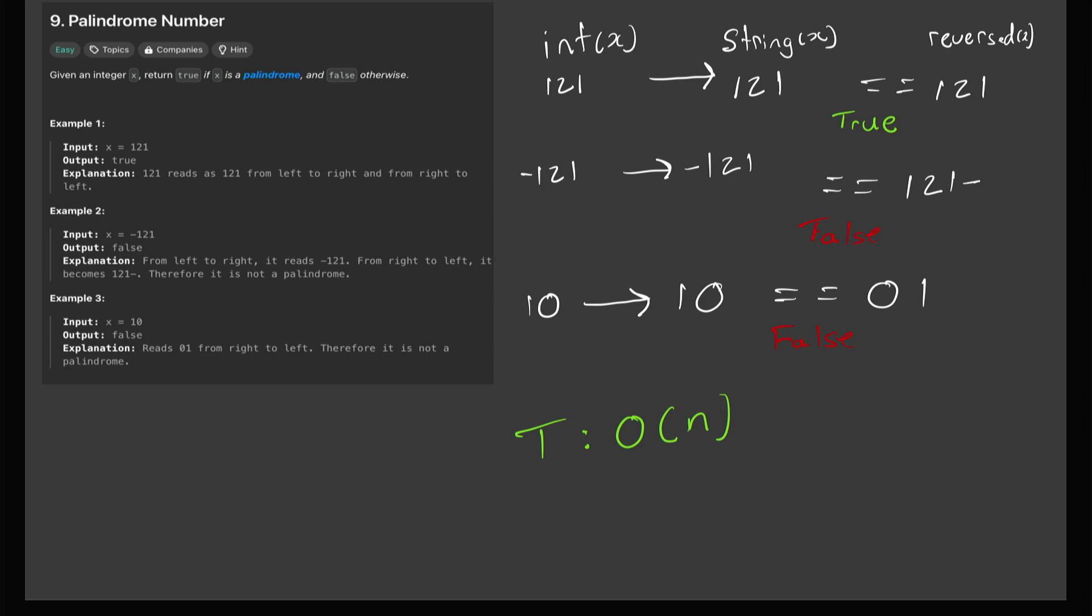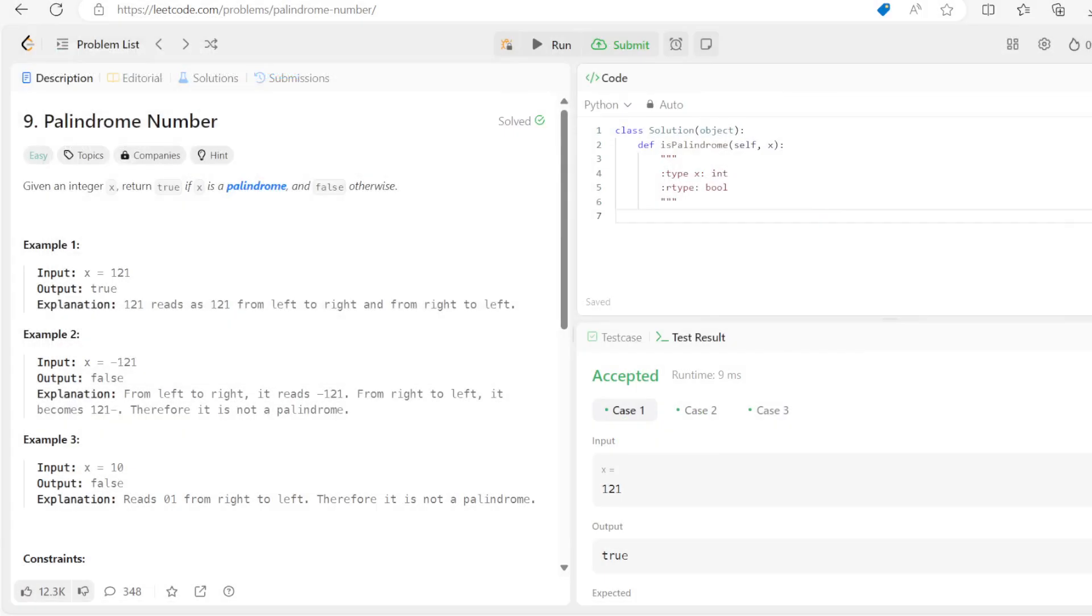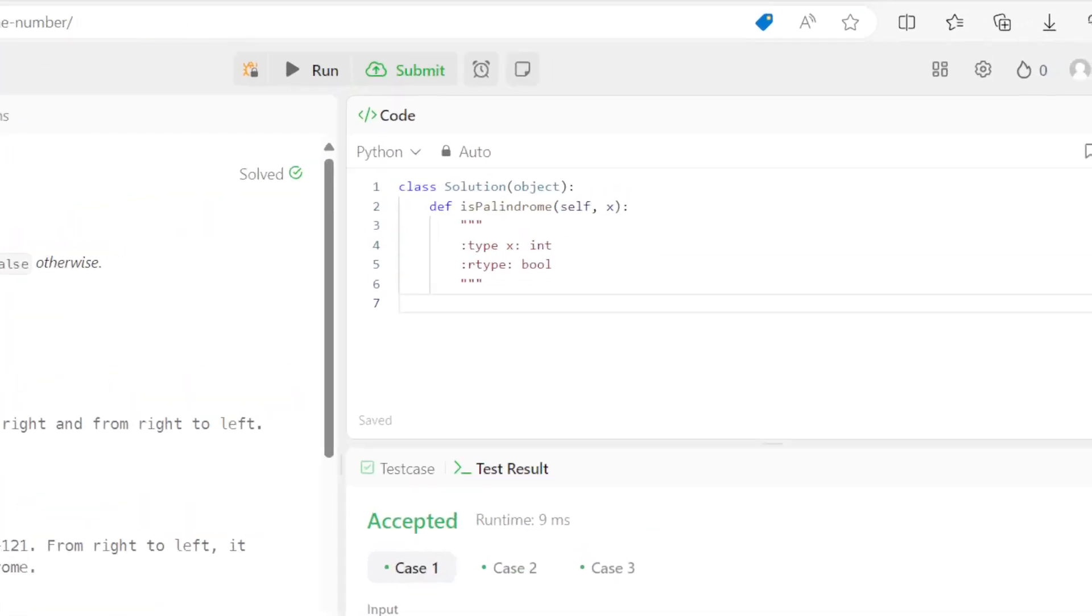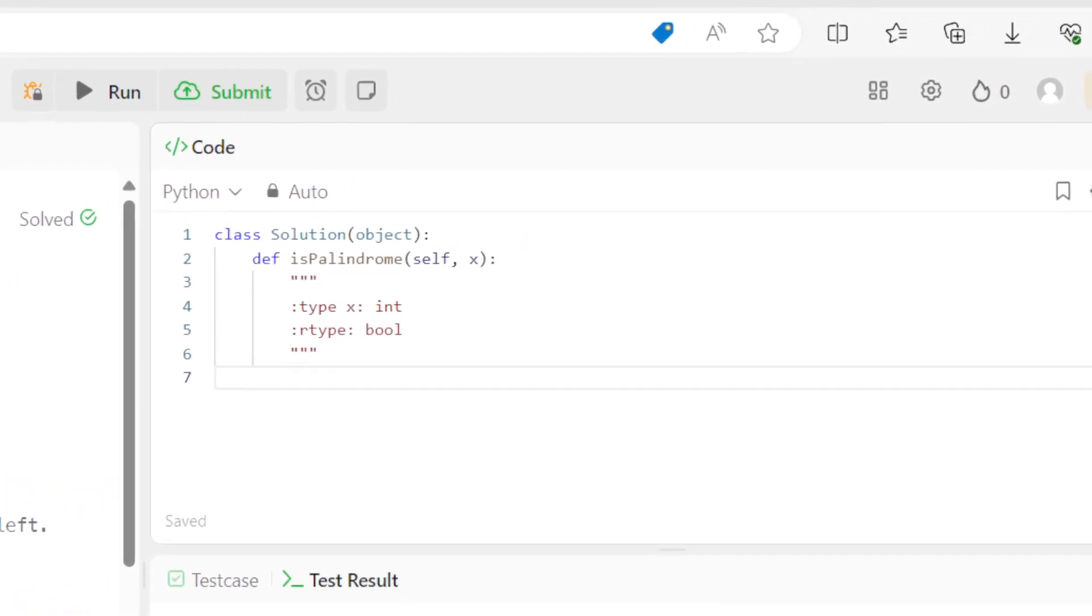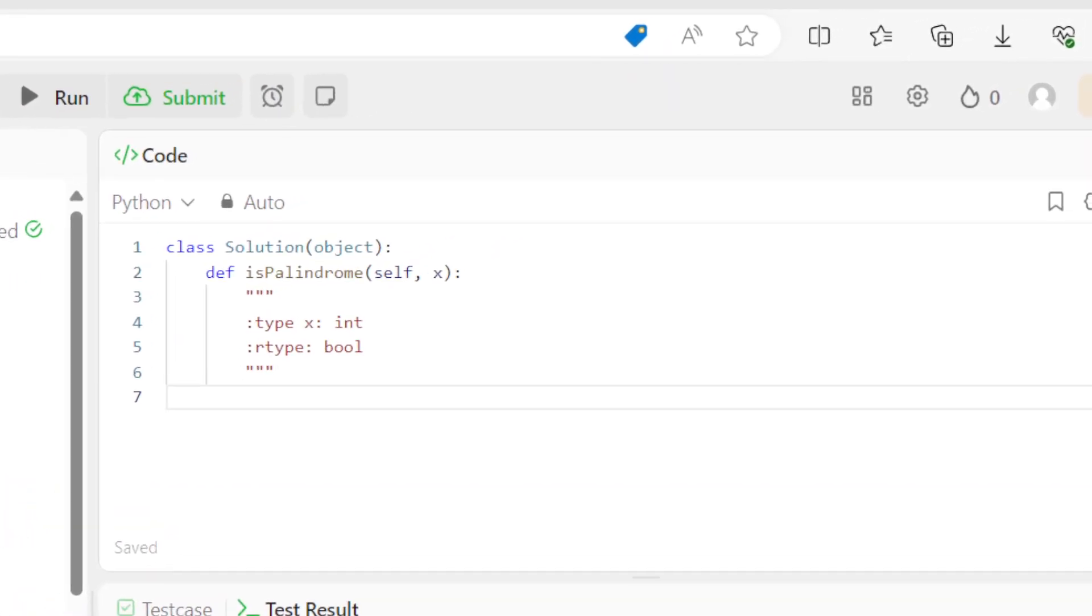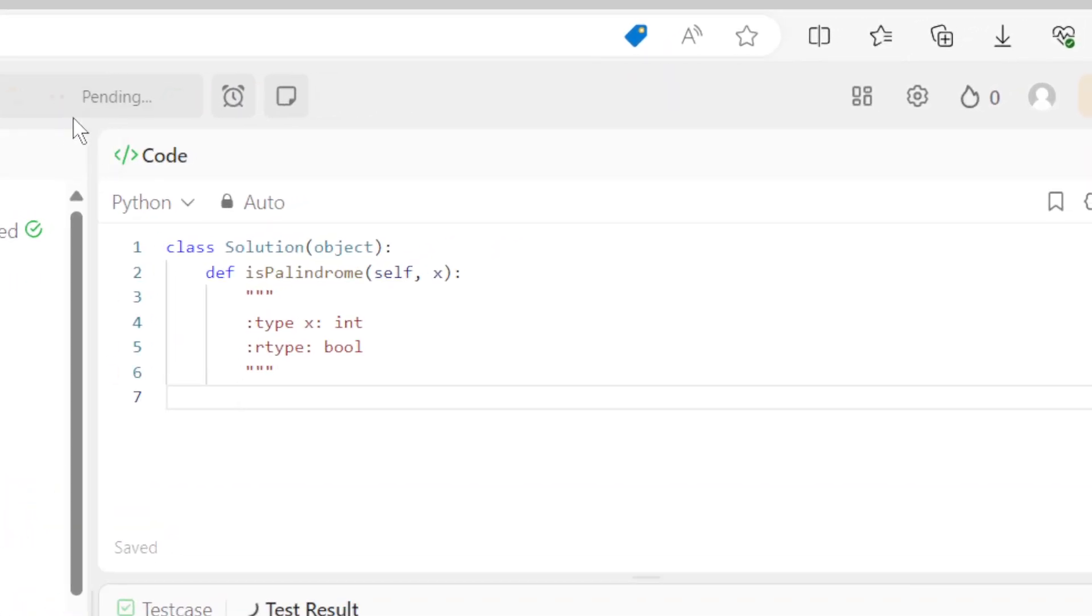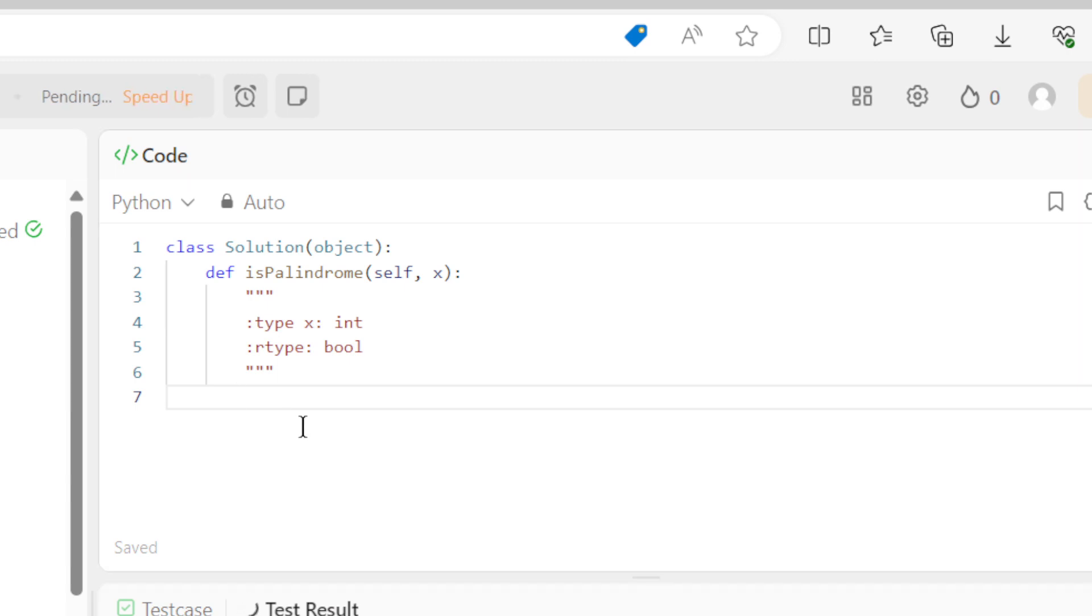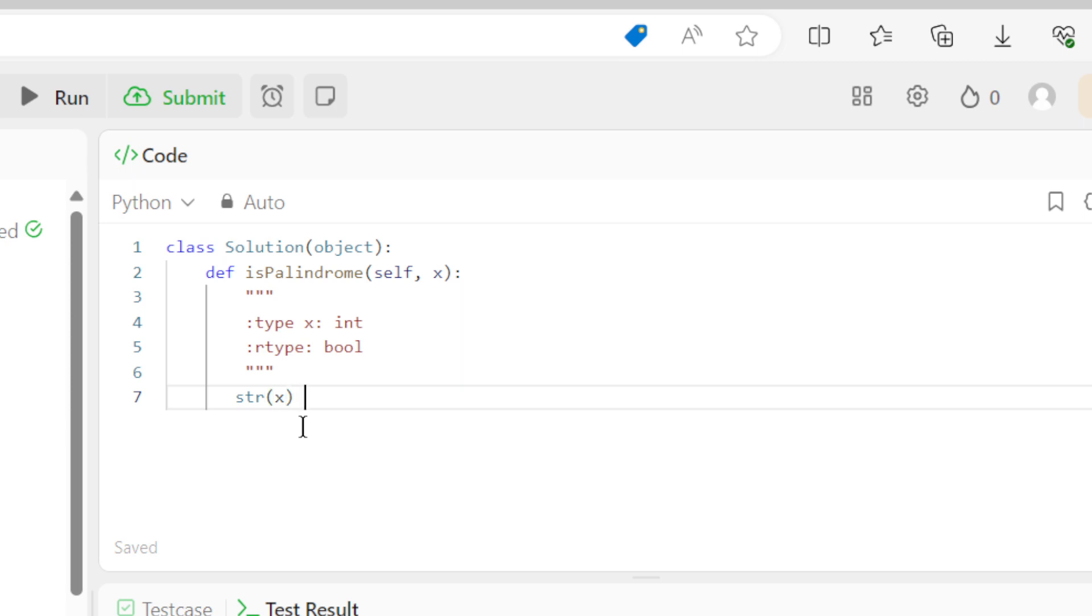So what we will begin with is the string x. We can compare it. This is how you convert the integer x to string, by the way, you just put str parenthesis and then x. And then compare it to str x again, this is how we convert it to a string.